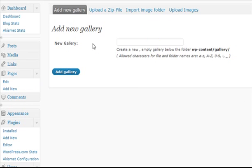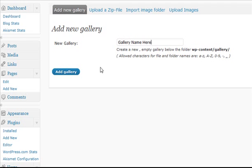That's going to open up this page. We're going to see New Gallery. We could click here and name our gallery, and then just click Add Gallery.